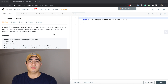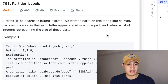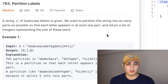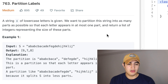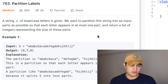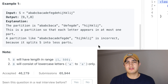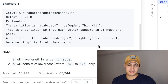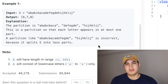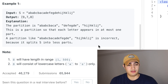Our question is from Amazon, it's called Partition Labels. The problem description says: a string S of lowercase letters is given, and we want to partition the string into as many parts as possible so that each letter appears in at most one part. And return a list of integers representing the size of these parts. That's a very confusing problem description, so we have one example we can walk through and hopefully it'll make sense what they're actually asking.